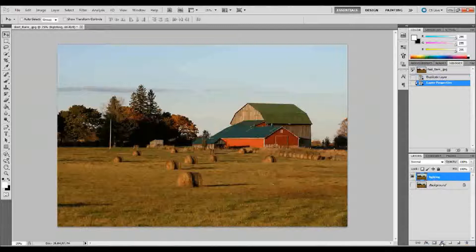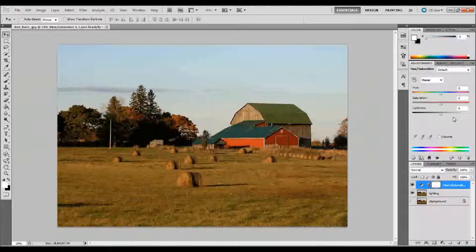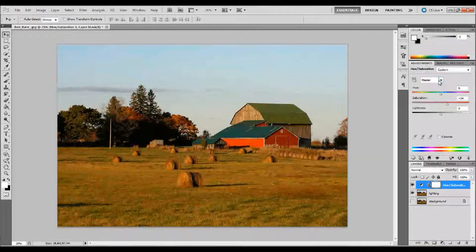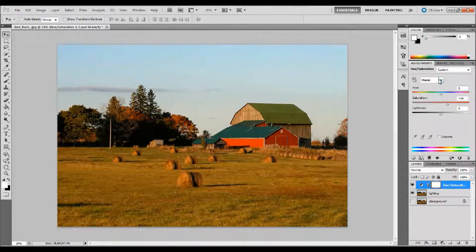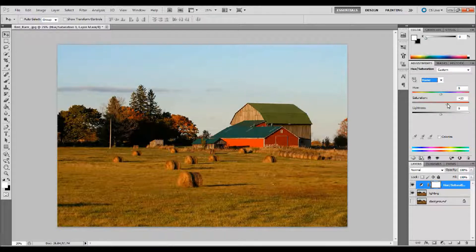I'm going to add an adjustment layer by going down to the Add Adjustment Layer button in our Layers palette, and I'm going to add a Hue and Saturation Adjustment Layer. I'm going to bump up the Master Saturation. What I mean by Master Saturation is that our drop-down up here is set to Master — you can click on that drop-down and see a bunch of different colors which affect just those colors in the image. I want to affect all of them, so I leave it on Master, and I'm going to bump that up to about 25 or so.